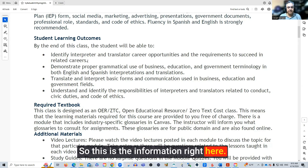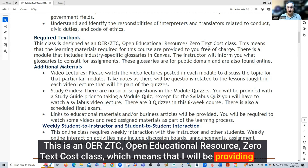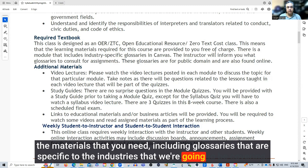There is no textbook required. This is an OER ZTC — Open Educational Resource, Zero Text Cost class — which means that I will be providing all the materials that you need, including glossaries that are specific to the industries that we're going to be covering. I'll let you know where those are in the first week.